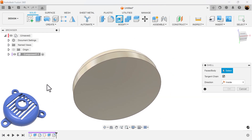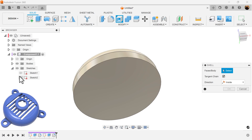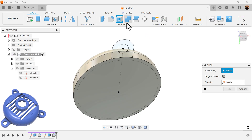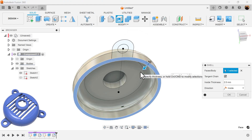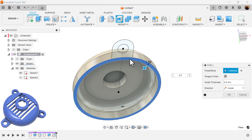To demonstrate what I was talking about earlier, I'm going to go ahead and bring back the sketch, use the shell command, select the bottom face, and you can see that it is actually 2.5 millimeters.